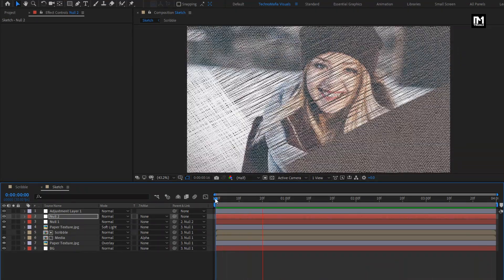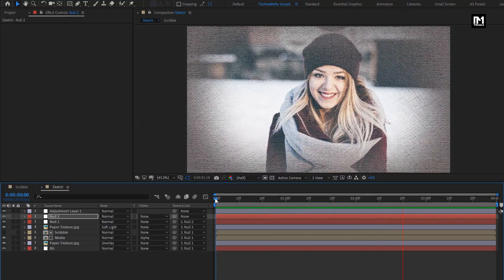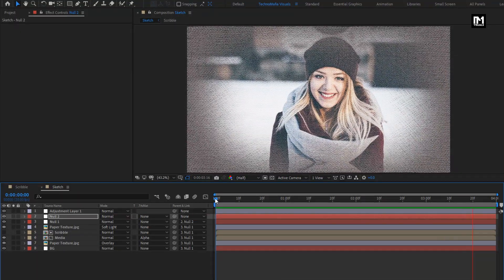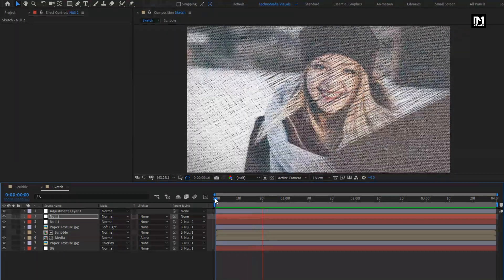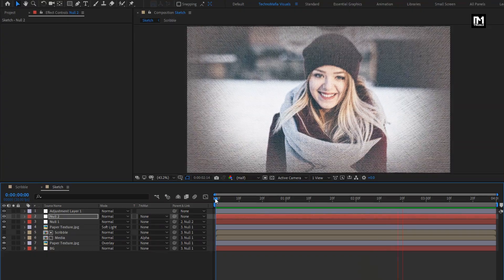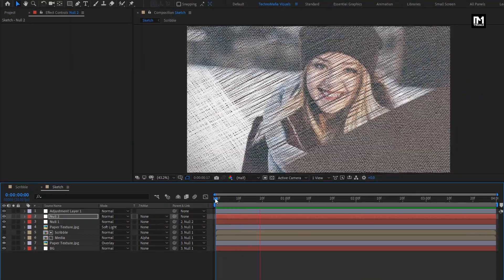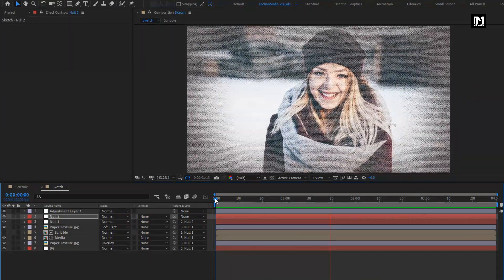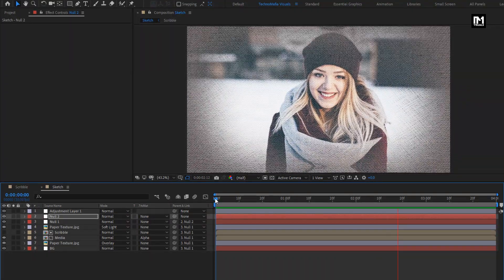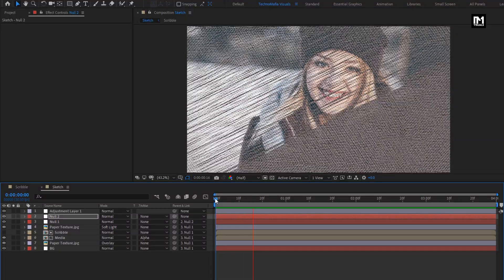The sketch effect is ready. If you want to use it as a slideshow, you need to create multiple compositions of Sketch and add them in a single composition, and your slideshow is ready.